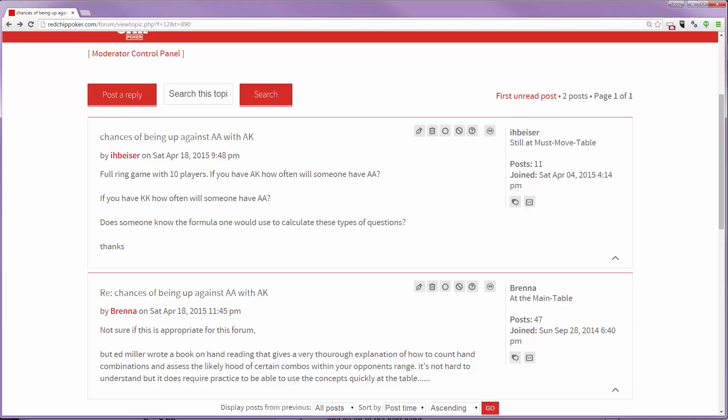Howdy, this is Doug at Red Chip Poker and I wanted to answer the question on the forums about aces versus ace-king or king-king.